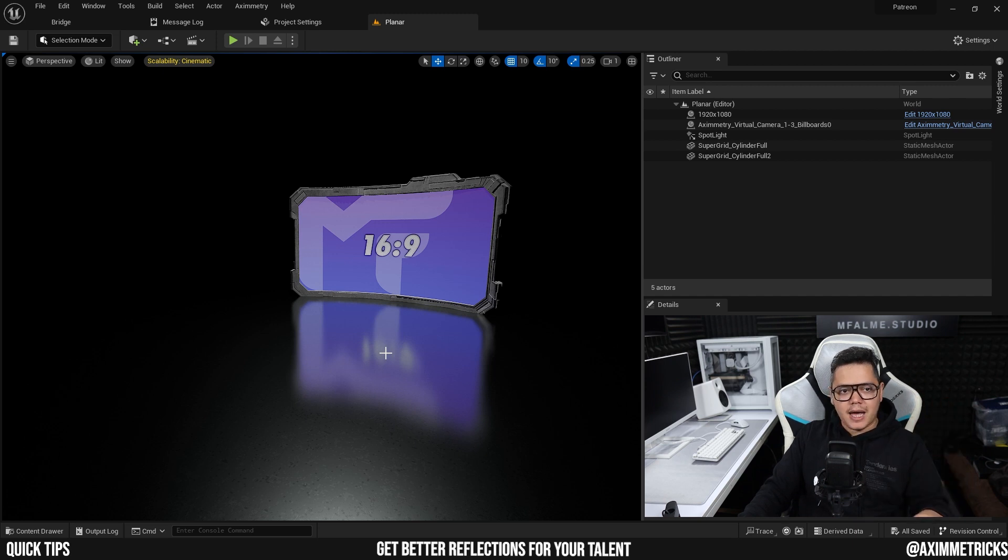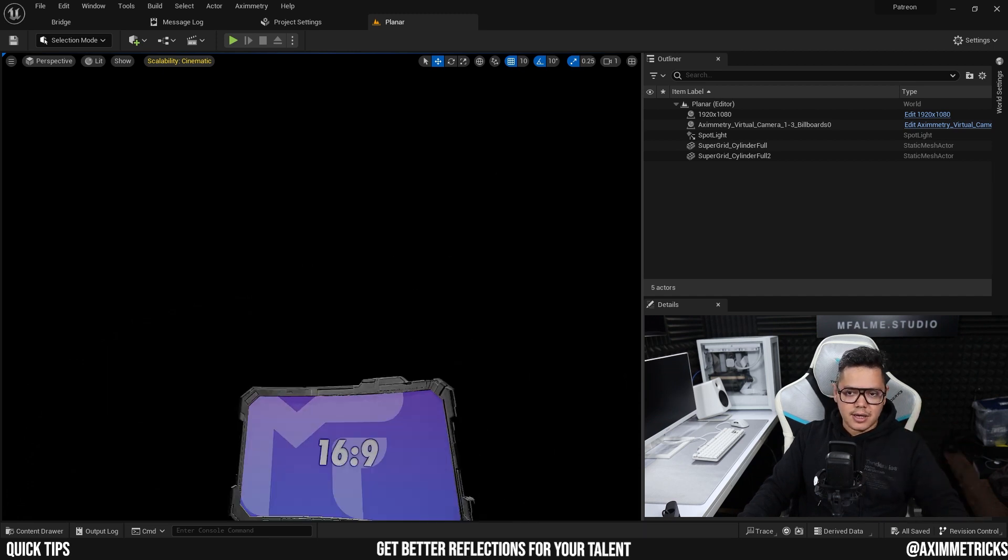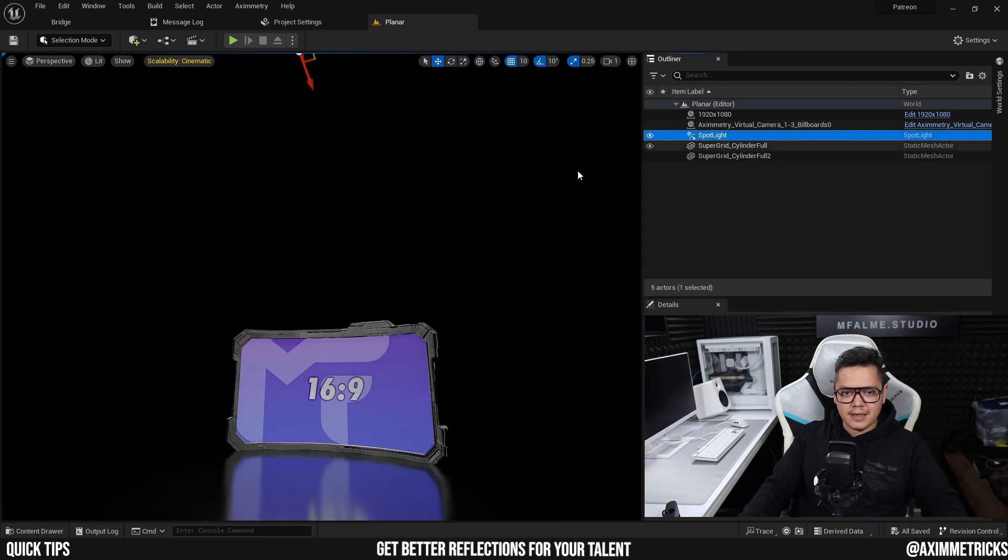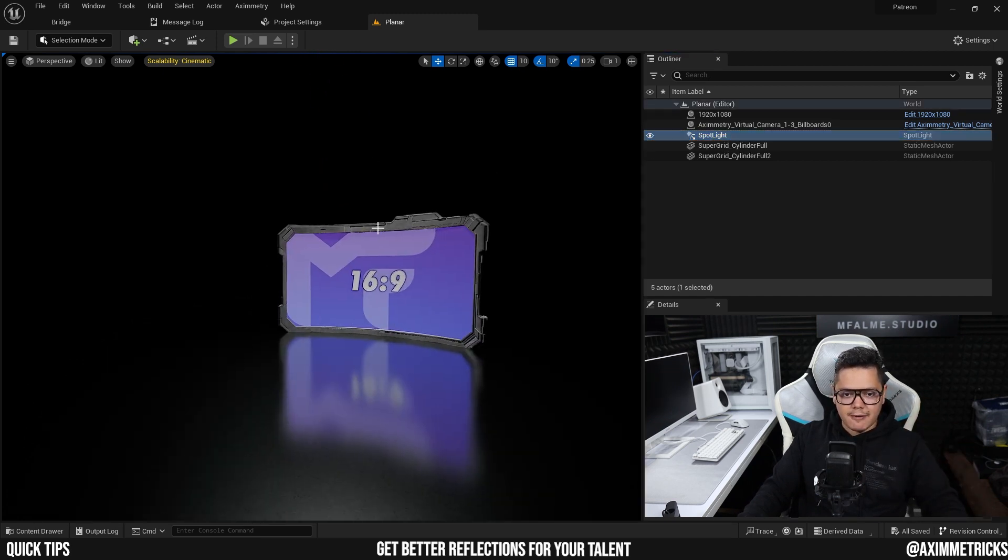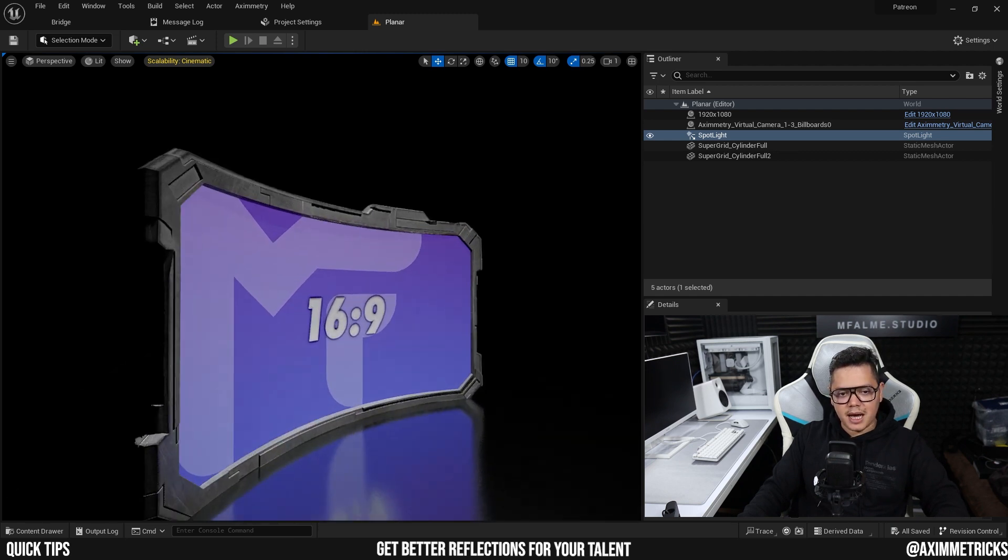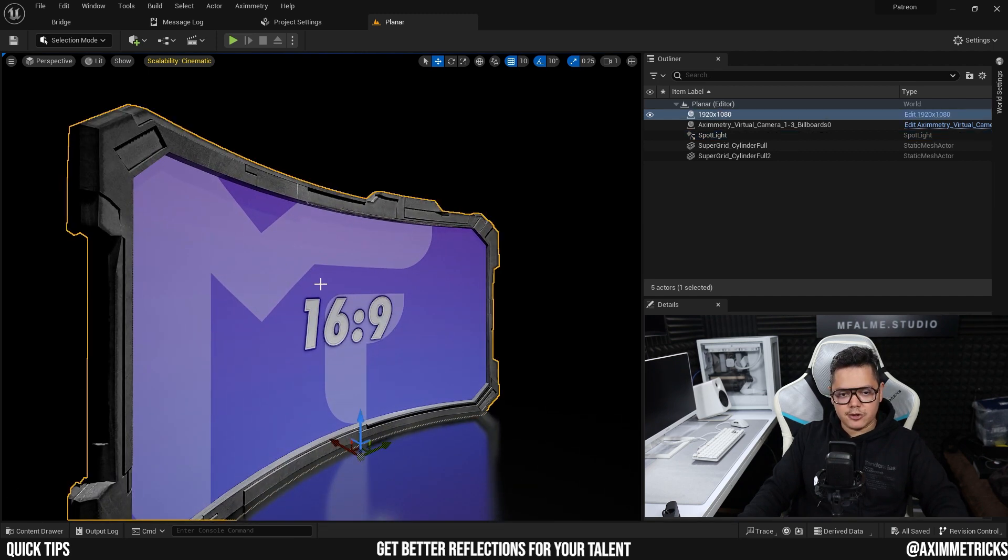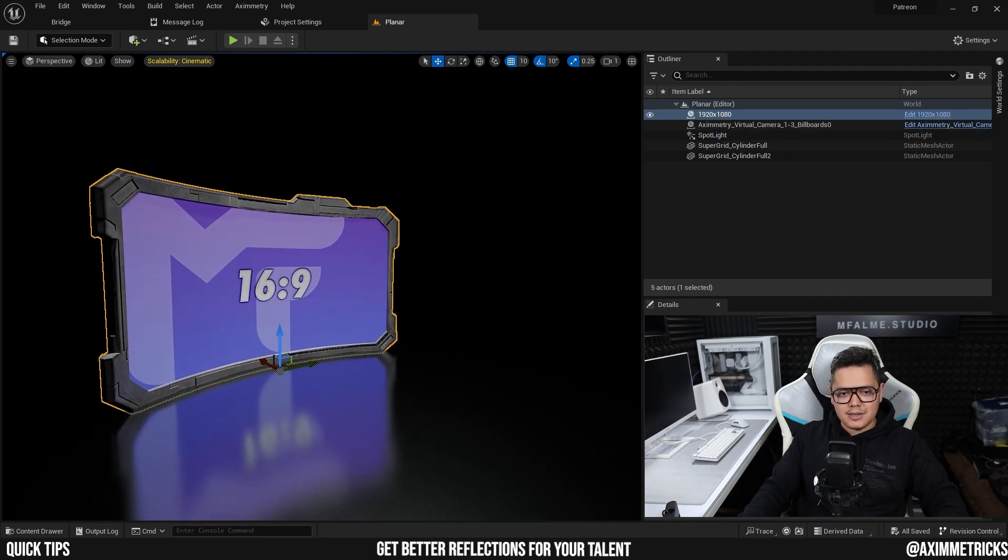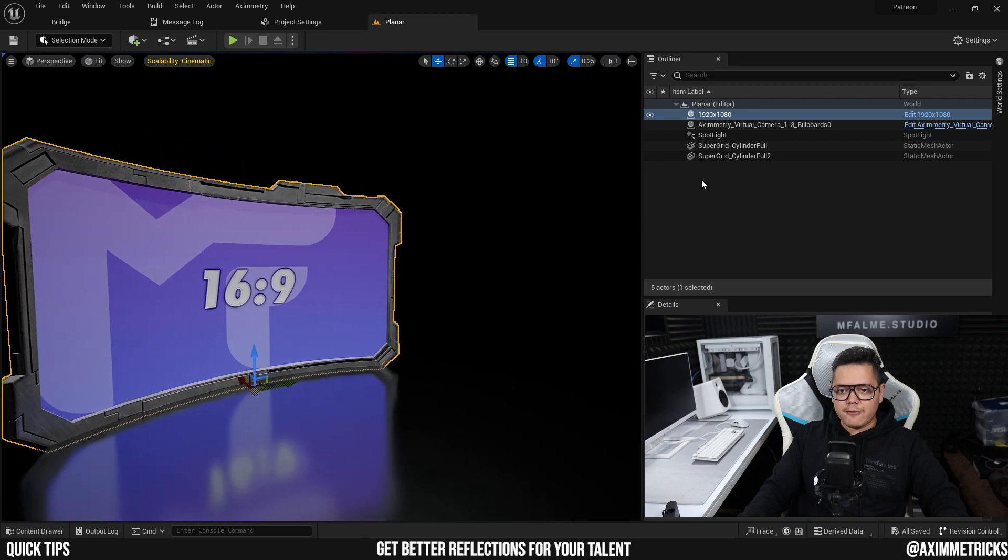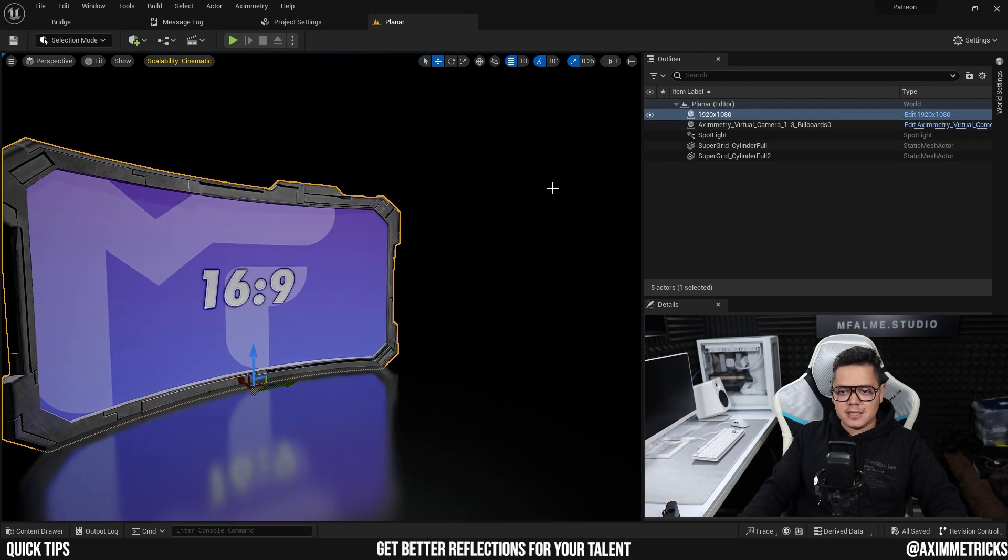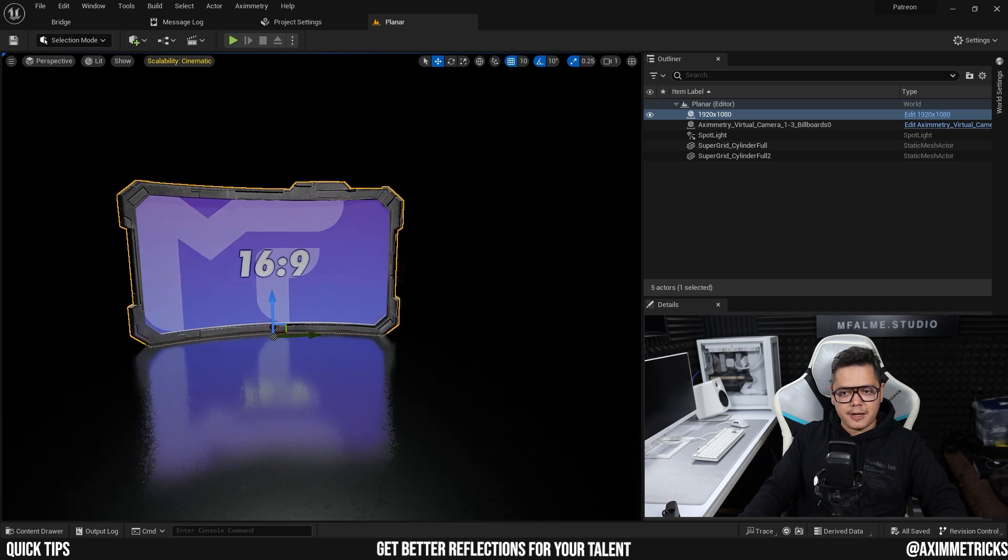It's basically just an empty studio with a reflective floor that I got from the Megascan library and it has a single light up there. And I have this monitor here behind, this is a virtual screen. If you guys would like to get it, you could download it from my Patreon and of course it has the Aximmetry virtual camera.